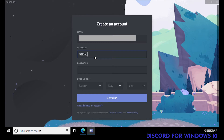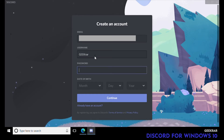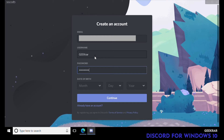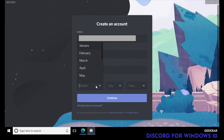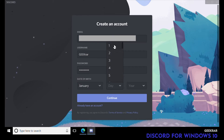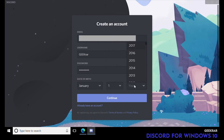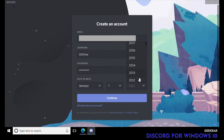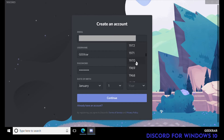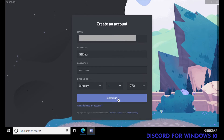Then your password — type it in, alphanumeric is a good idea. Then for birthday I'll put January 1st, 1970. Click on Continue.